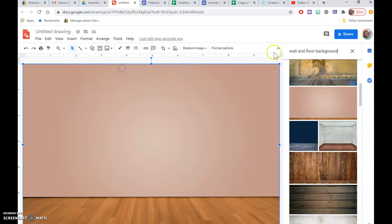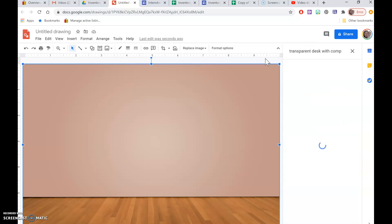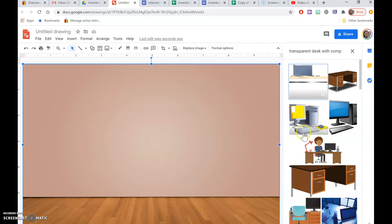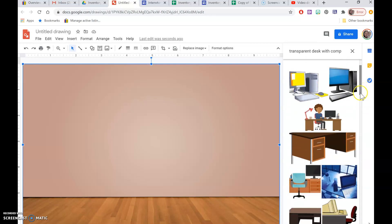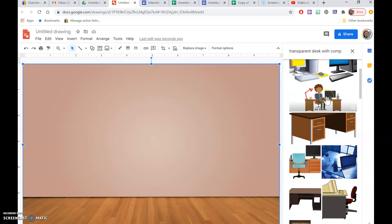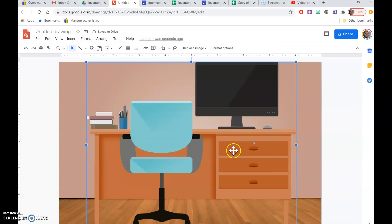Now I'm going to search using the word 'transparent' — or you could use 'PNG,' which tends to yield more transparent images. I'll search 'transparent desk with computer.' I tend to not want things that are angled, but if you chose a different room setup you could do that. I'm going to go with this one. Click insert, and it will insert the picture. The big thing about transparent is that the image lays on top of the room but allows the background to peek through all the little components. If you chose a solid image you'd basically have a white square blocking the background.